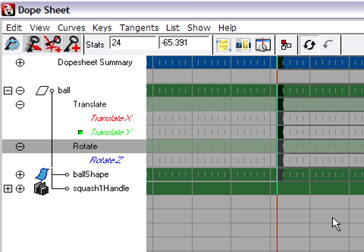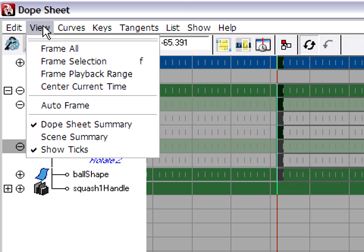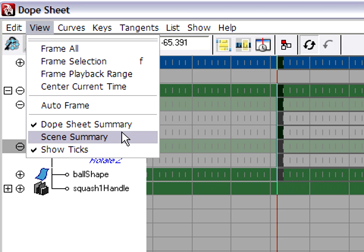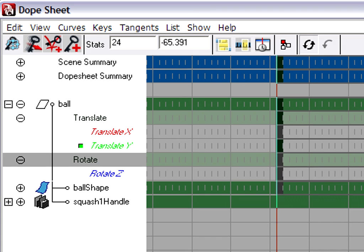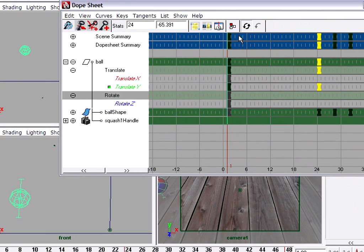The way to do that is to go up to the Dope Sheet menu and go to the View menu and enable an option called Scene Summary. Scene Summary, now enabled.